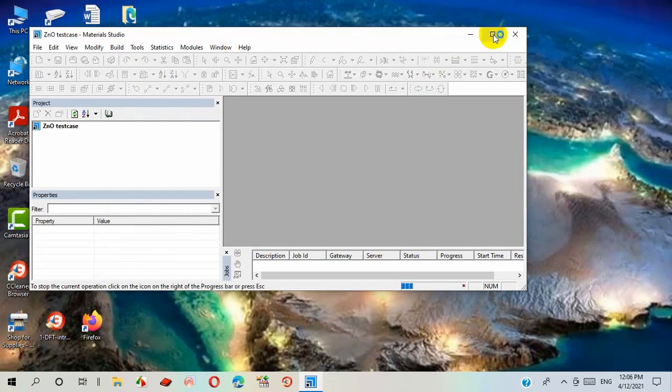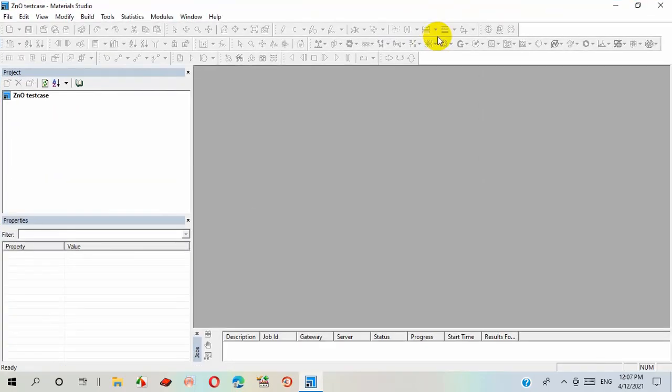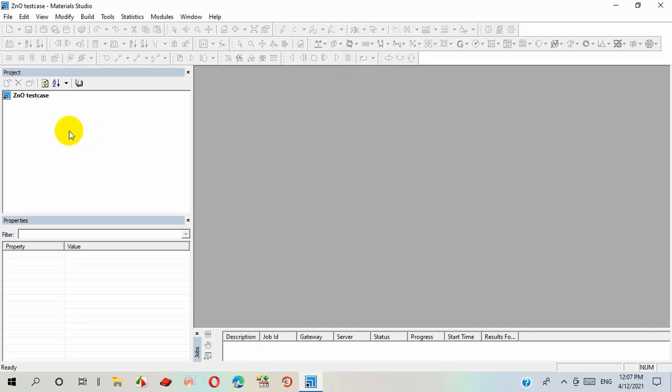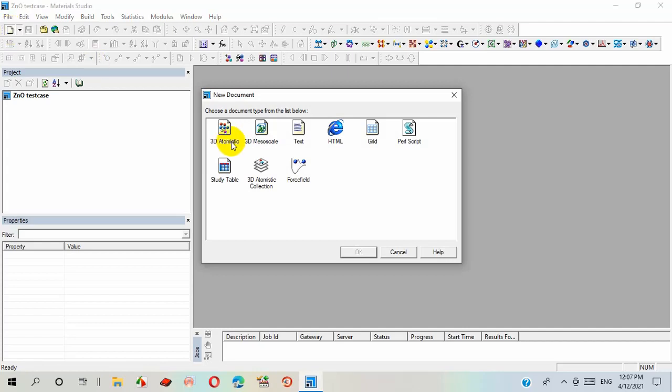Now this software is ready to work. I maximize this. This is actually the interface of material science software where I can utilize different tools to design and analyze this material. First, I take a new canvas and I selected 3D atomistic option.